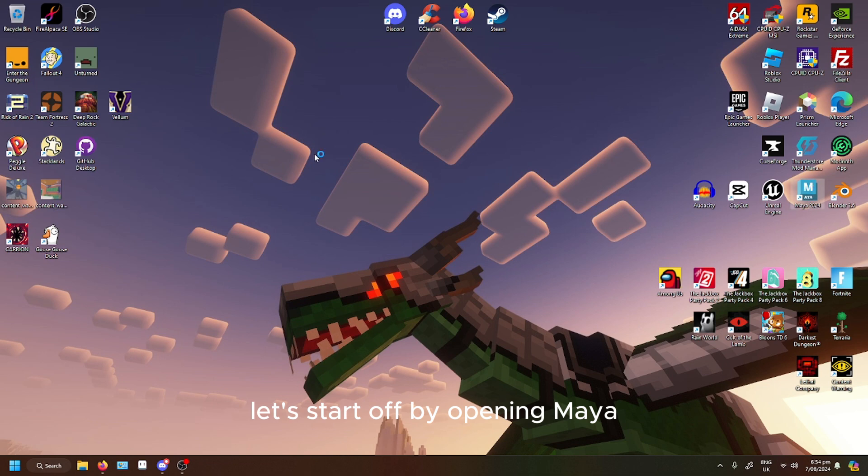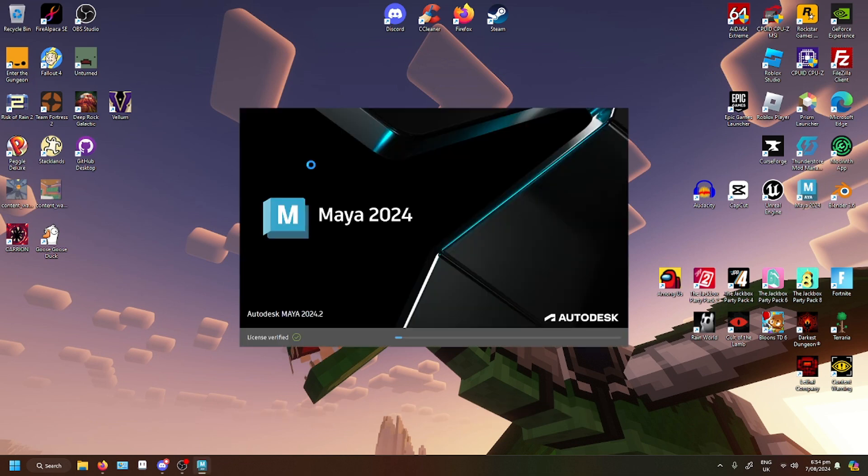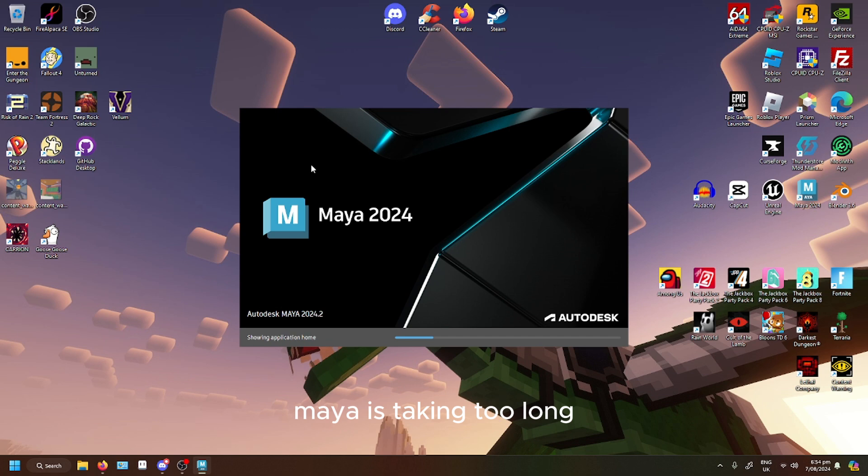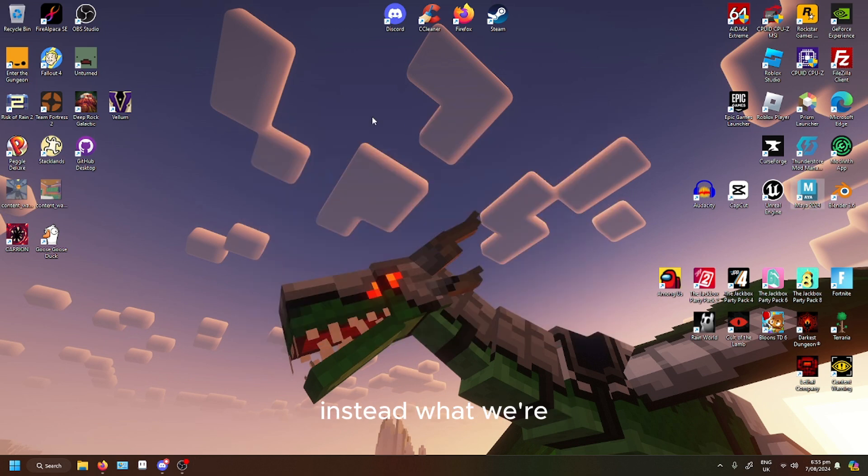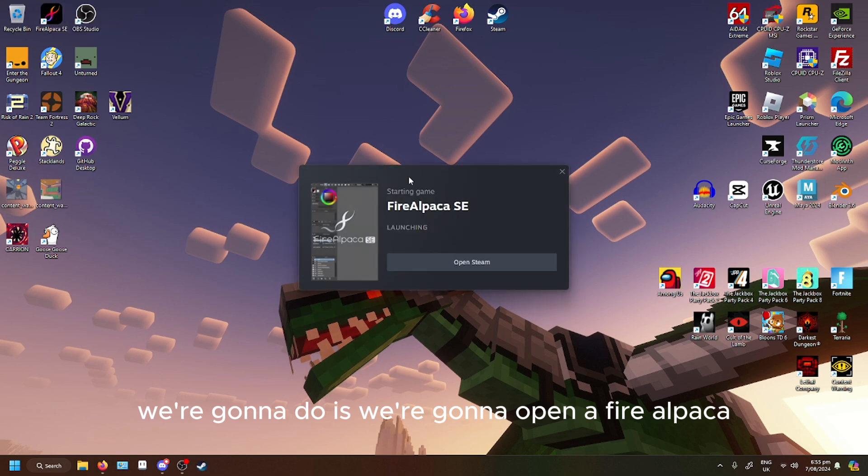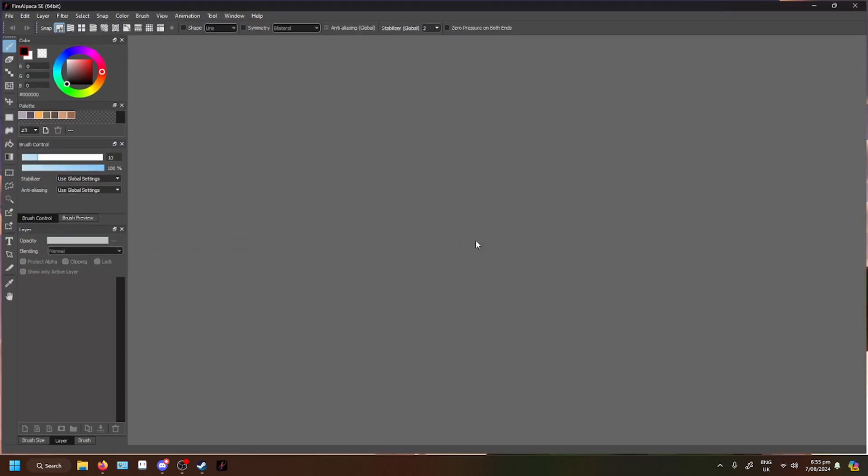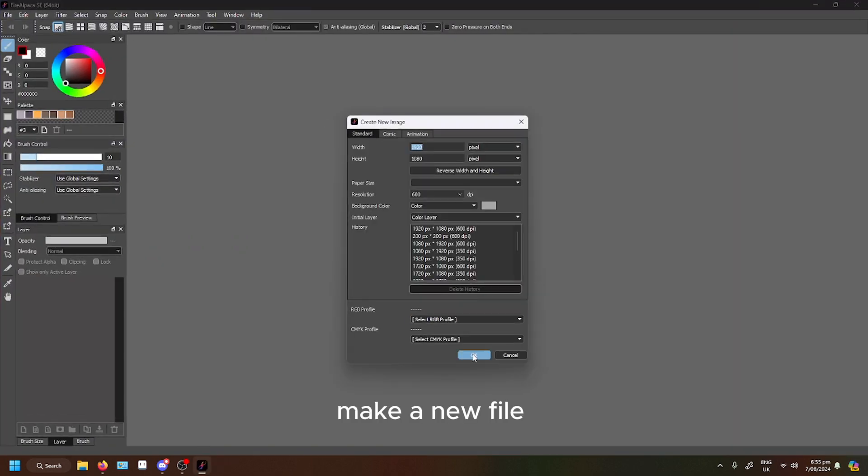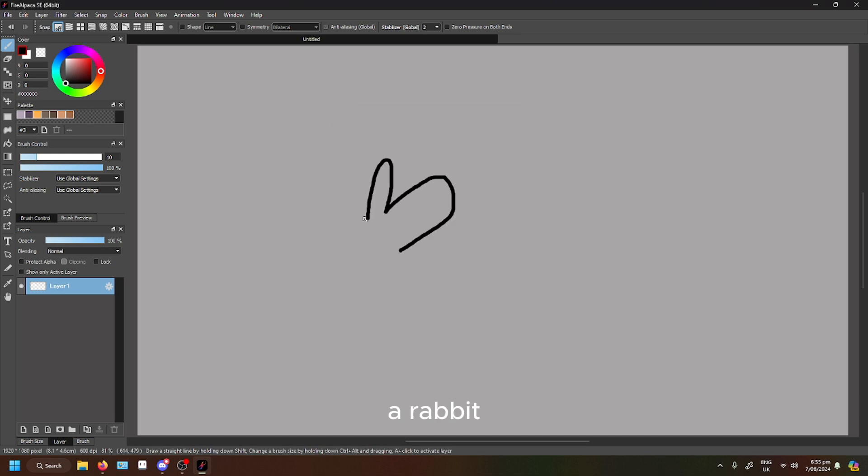Let's start off by opening Maya. Today, what we're gonna do is we're gonna open Fire Alpaca. Let's make a new fire rabbit.